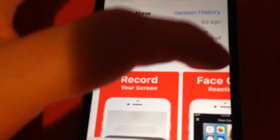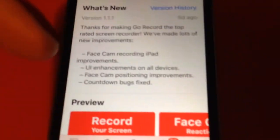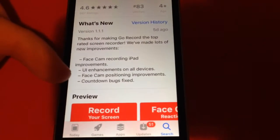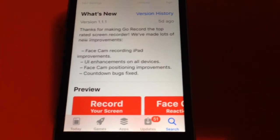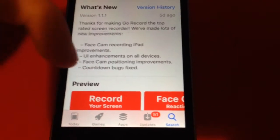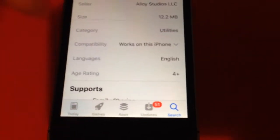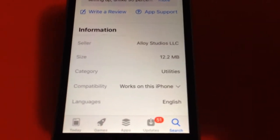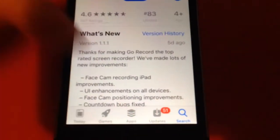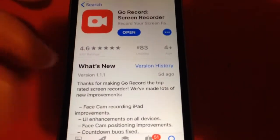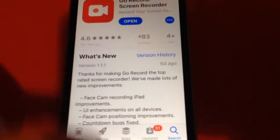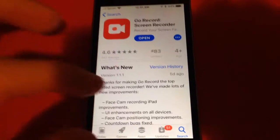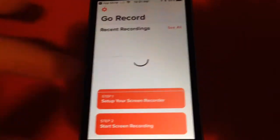I'm just going to check it out really quickly from the App Store. It has enhancements, system improvements, countdown — pretty cool features. It's basically an alternative to the original built-in iOS 11 screen recorder, but this one has face cam, which the built-in iOS 11 screen recorder does not have. Link is in the description — download it and tap on Open.